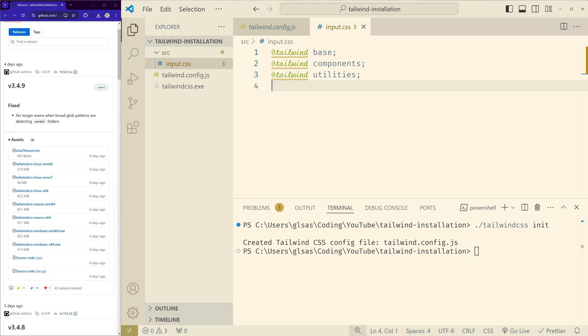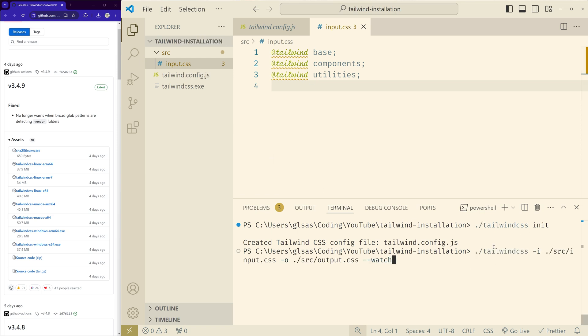Now we have to run the build process. Instead of npm where we use the Node package manager, we directly use this file that we downloaded. So the command would be this folder and same as how we use it in the HTML project where you input the input.css in source.